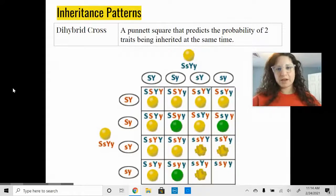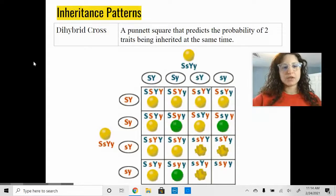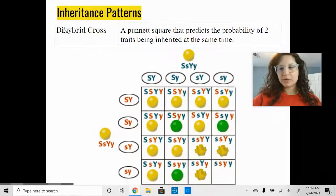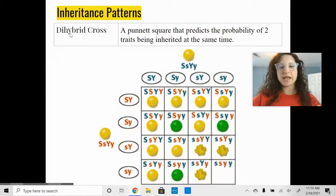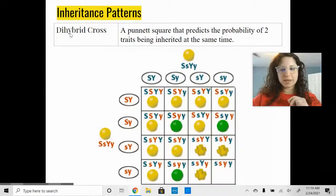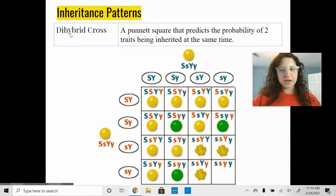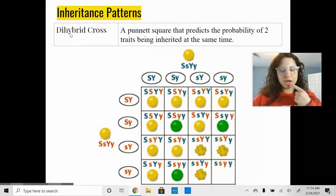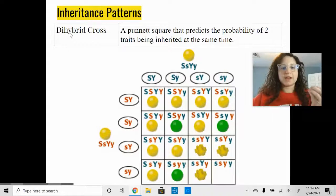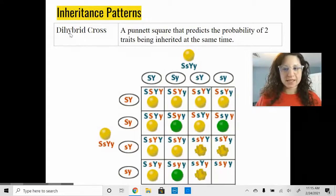We have one more type of Punnett square to talk about. This one is called a dihybrid cross. Di means two — we're putting two different things together. This type of Punnett square looks at two different traits being inherited at the same time. For example, in humans, we might calculate the probability of offspring inheriting both free versus attached earlobes and the ability to roll their tongue.